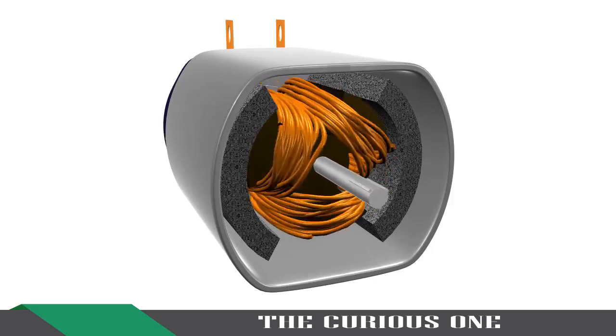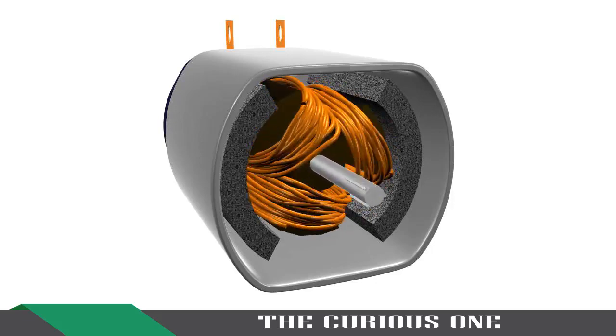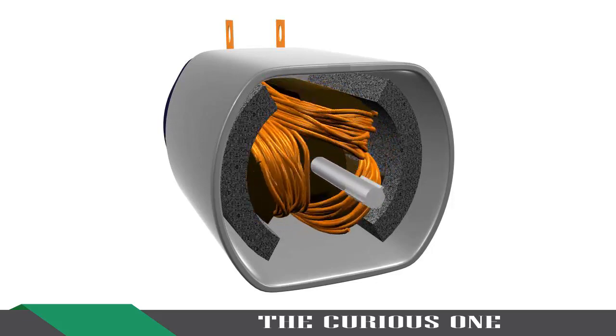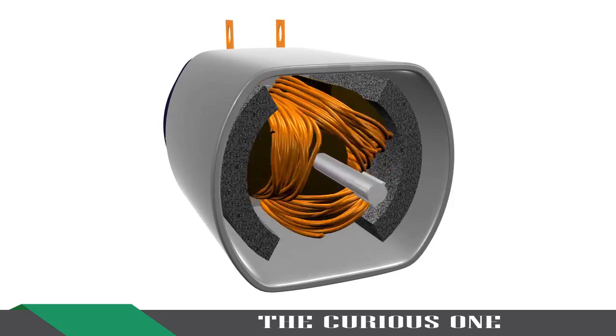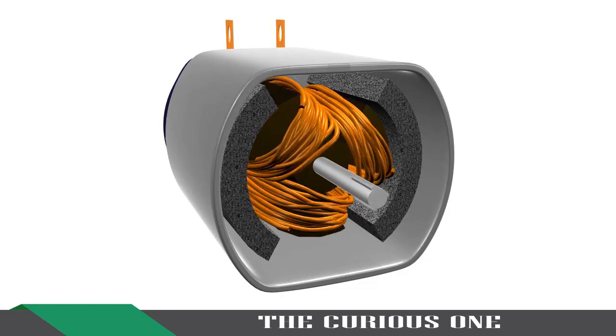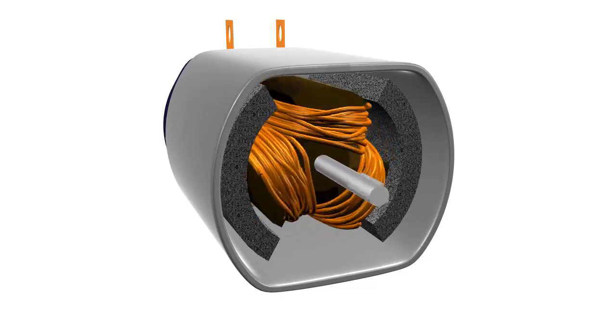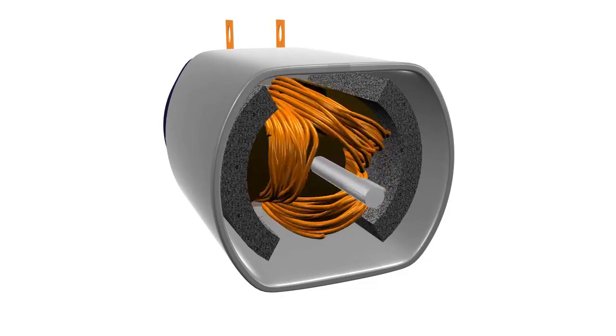The advantage of permanent magnet DC motors is that no input power is consumed for field excitation, which improves the DC motor efficiency.